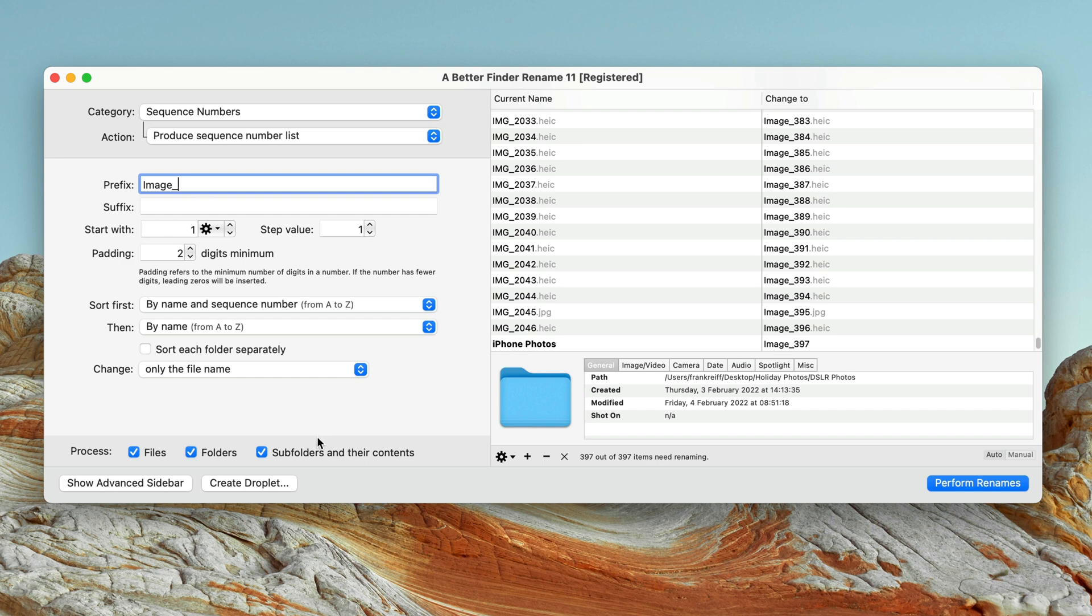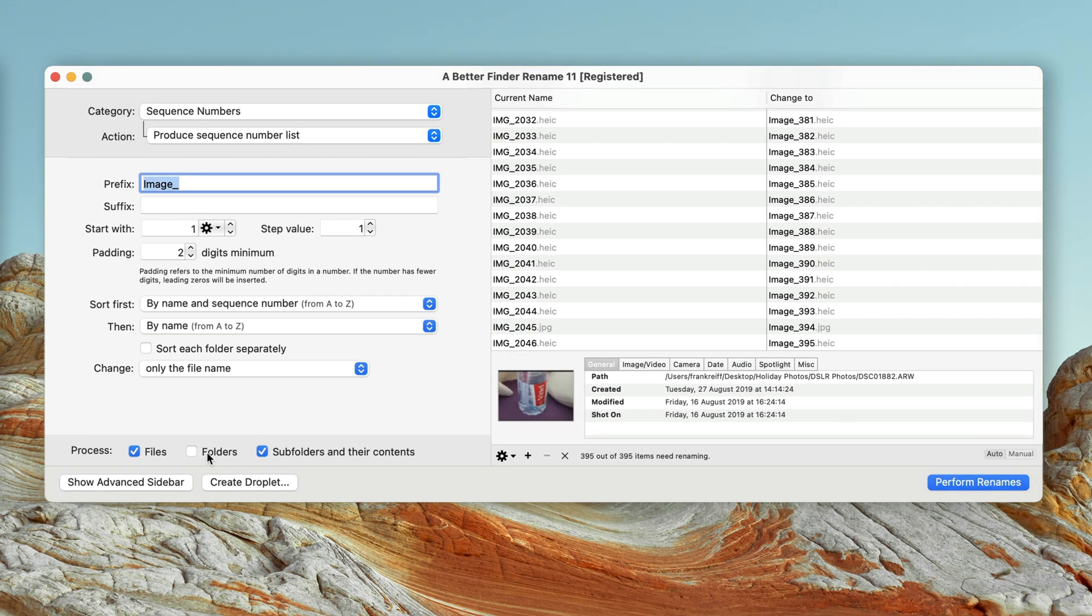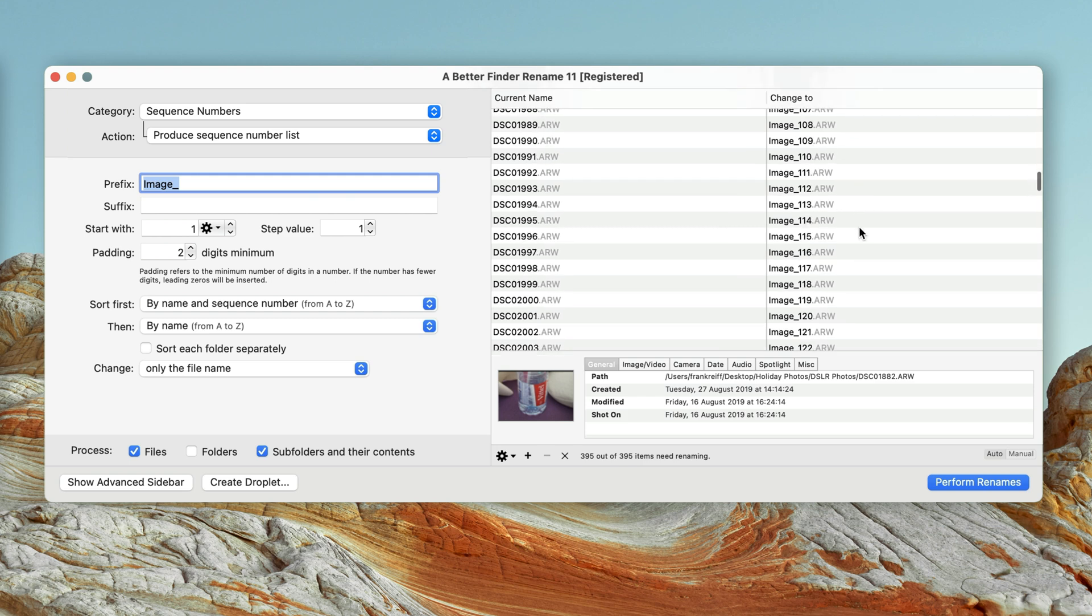So I'm going down to the process section again, and now untick folders. And the folders have disappeared from the preview. So I'm now only renaming the actual image files.